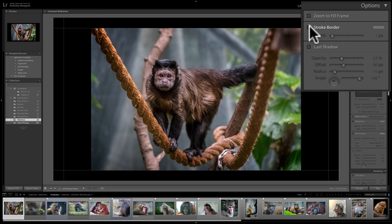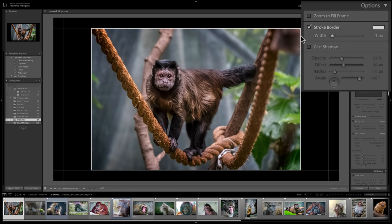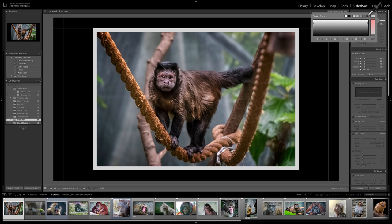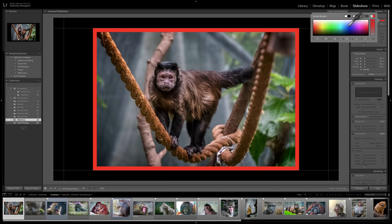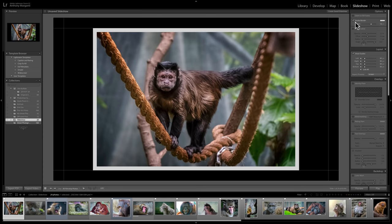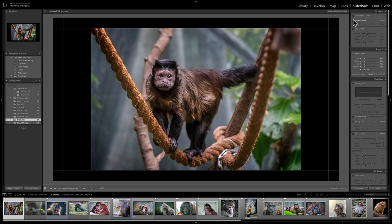Stroke border: when you click this, around the image itself you'll see a slight border. You could adjust the width of that border by moving the slider, and you could adjust the color of the border by clicking on the little swatch there and picking any color you like. In this case, I do not want any stroke border, so I'm going to leave that off.